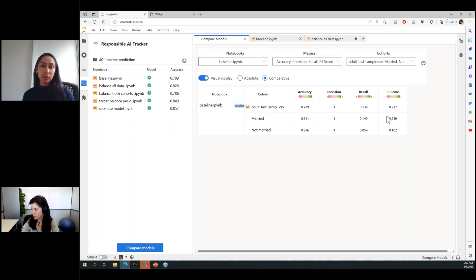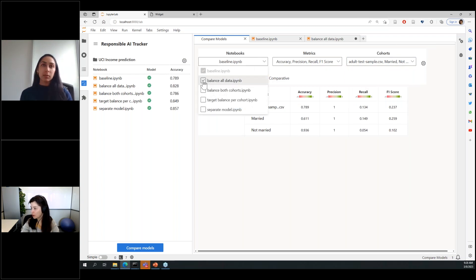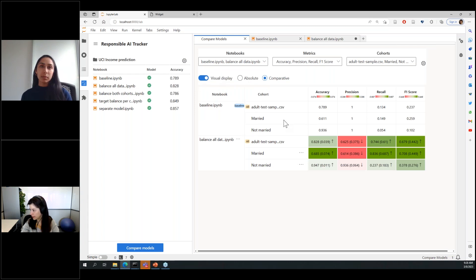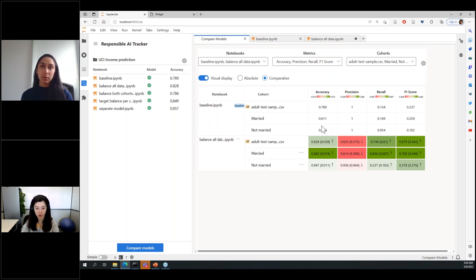The model comparison table allows you to look at different models, select different metrics, and select different cohorts. Comparing data balancing with the original baseline, in overall there's almost a 4% improvement, but there's still a discrepancy in accuracy between the married and not-married cohorts — this persists because of the data balancing issues we saw through error analysis.